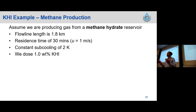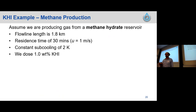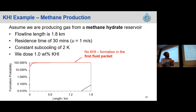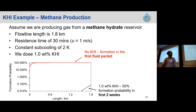Now a slightly different example: let's assume we're producing gas from a methane hydrate reservoir, with a flow line length of just under two kilometers and a fluid velocity of one meter per second. For simplicity we assume a constant subcooling of two Kelvin — so the nucleation rate without KHI wouldn't change as a function of length. We're dosing one weight percent KHI. The result: without KHI we have 100% formation probability within about 0.1 kilometers in the first packet. With KHI, we get a very low formation probability — only about 50% formation probability in the first two weeks. Our residence time is only 30 minutes, so that's quite a lot of packets. The reason this formation probability is high is that methane hydrate forms much faster than structure II, so two Kelvin subcooling is actually quite high for methane.